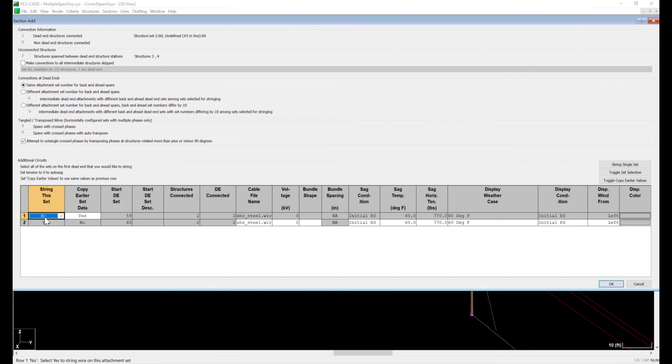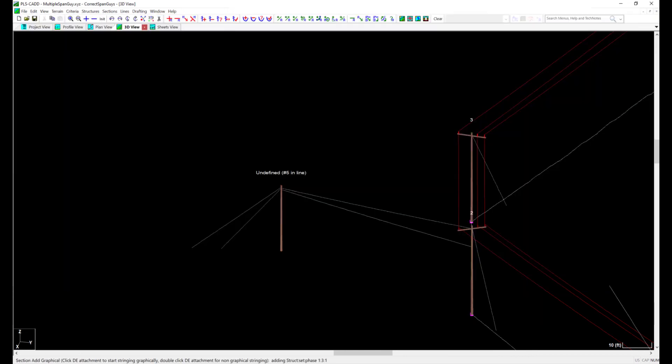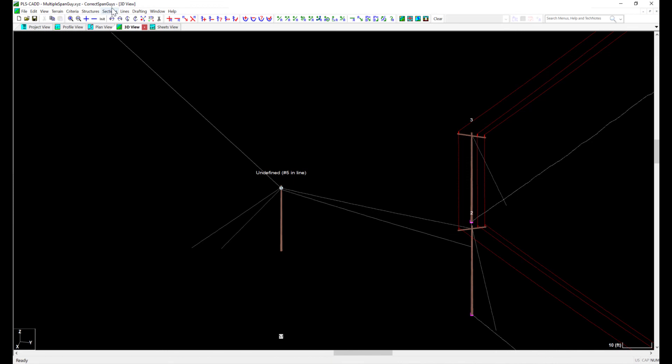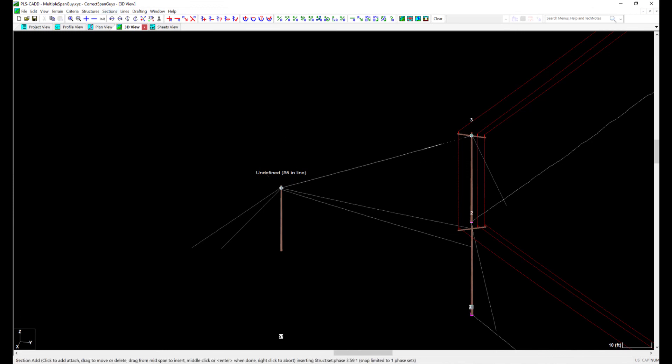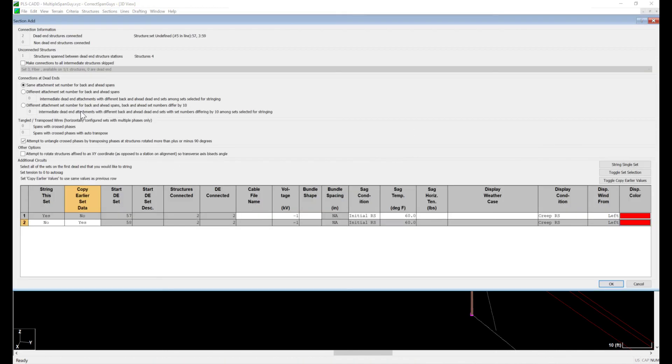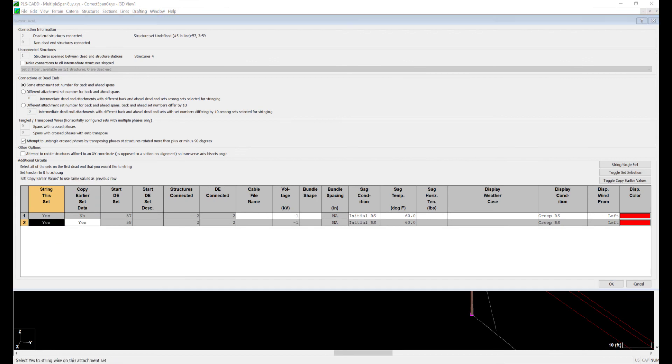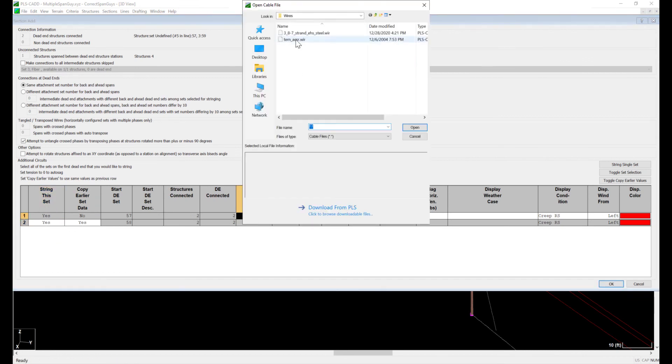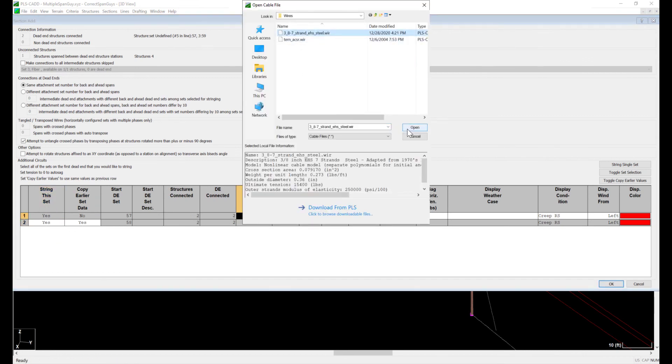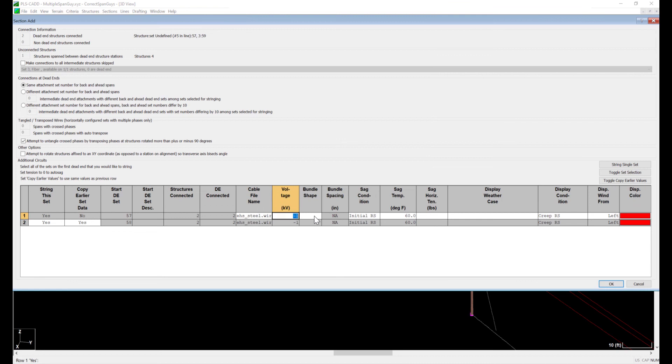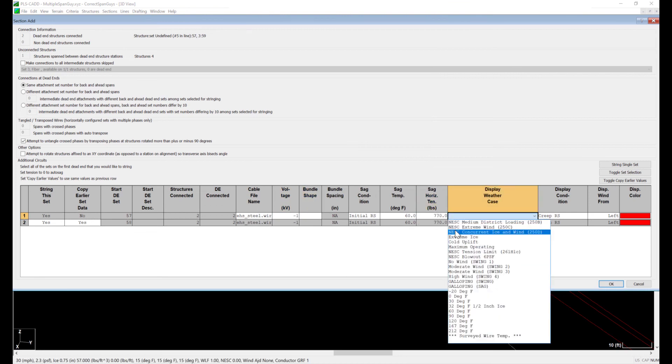I'm using 5% as an estimation. The PLS CAD manual recommends a value of 2% to 5% of rated breaking strength, or at least a value greater than the self-weight of the wire. This is an approximation as most construction crews will not install guides with a specific sag or tension value. The suggested values are typically enough to pull the slack out of wire.